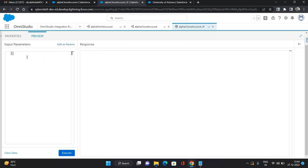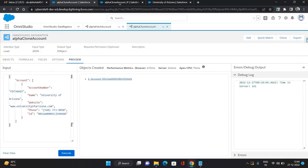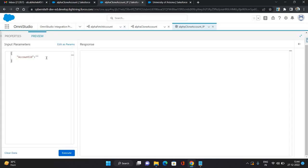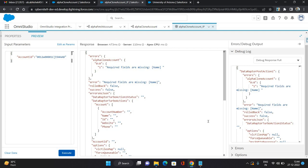In the preview tab I'm going to provide the JSON with the Account ID. I'm using University of Arizona again and pasting the ID, then clicking Execute. It says some field is missing — the Name field — so let's investigate.